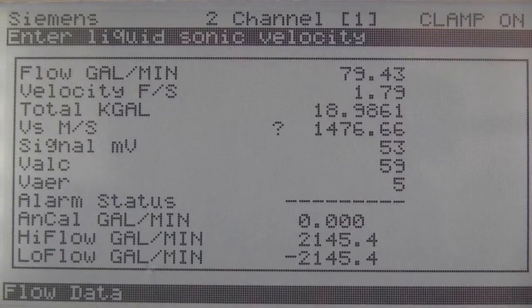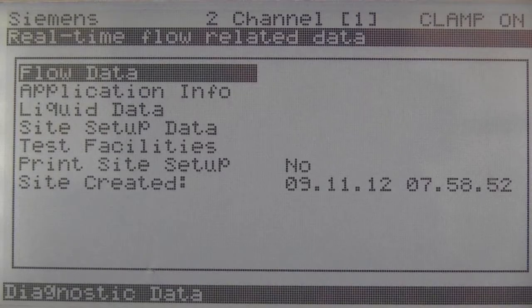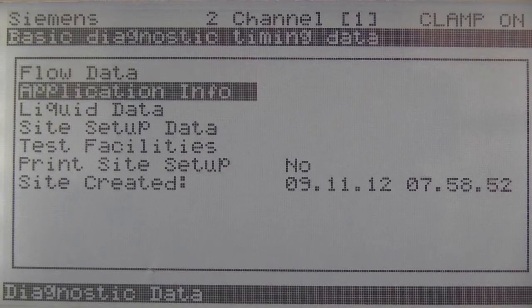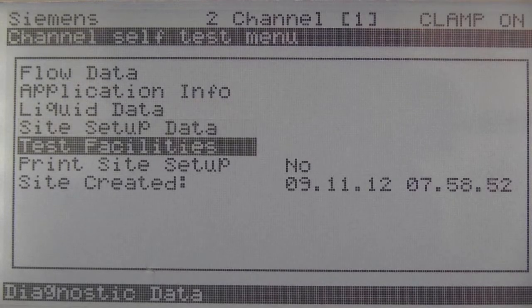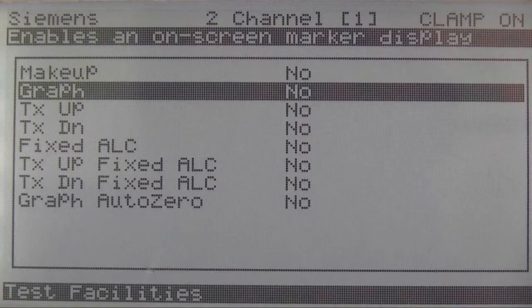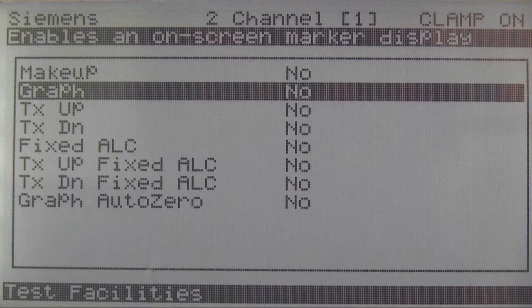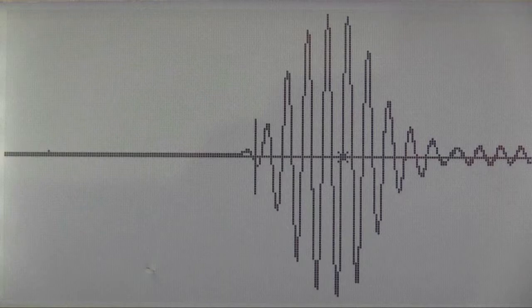Now let's confirm the timing measurement, which also gives us the opportunity to evaluate another important performance indicator, our sensor signal wave shape. Let's exit the flow data category and scroll down to test facilities, where we can access graph mode. Here we can see a graphic image of our sensor signal wave shape in real time, and also verify our transit time measurement.